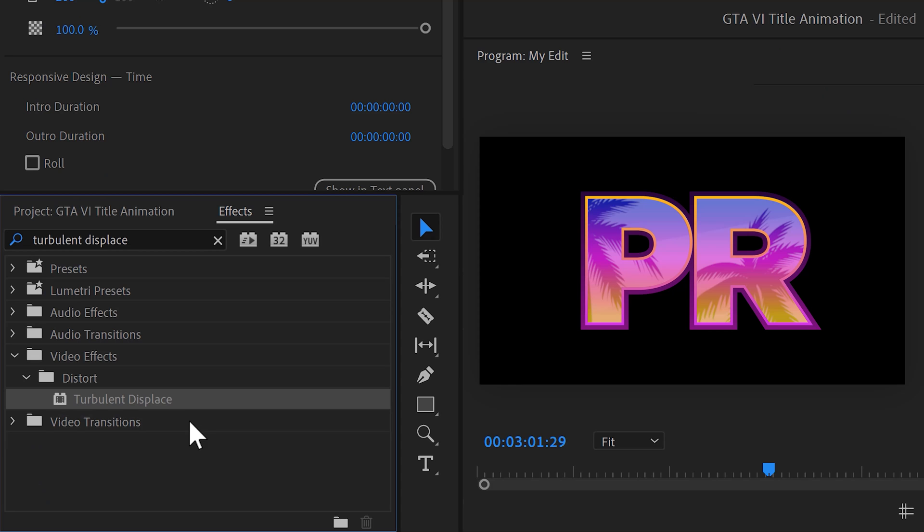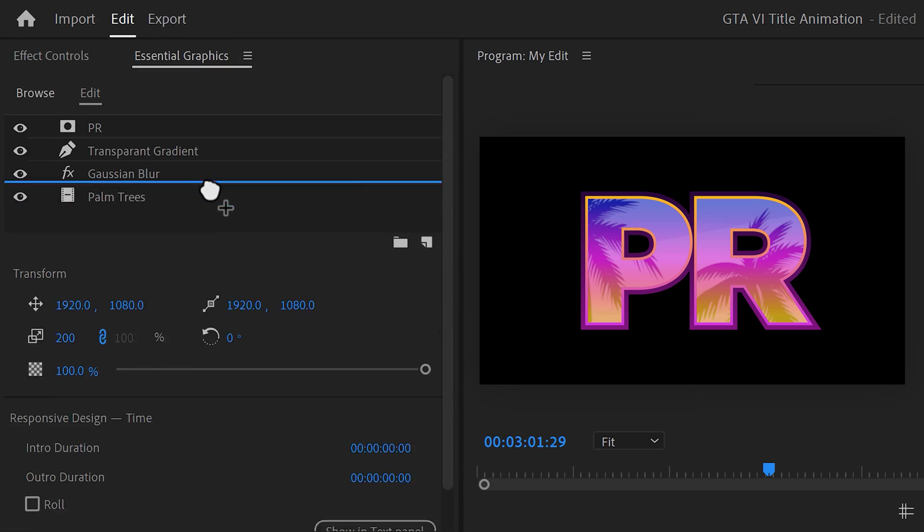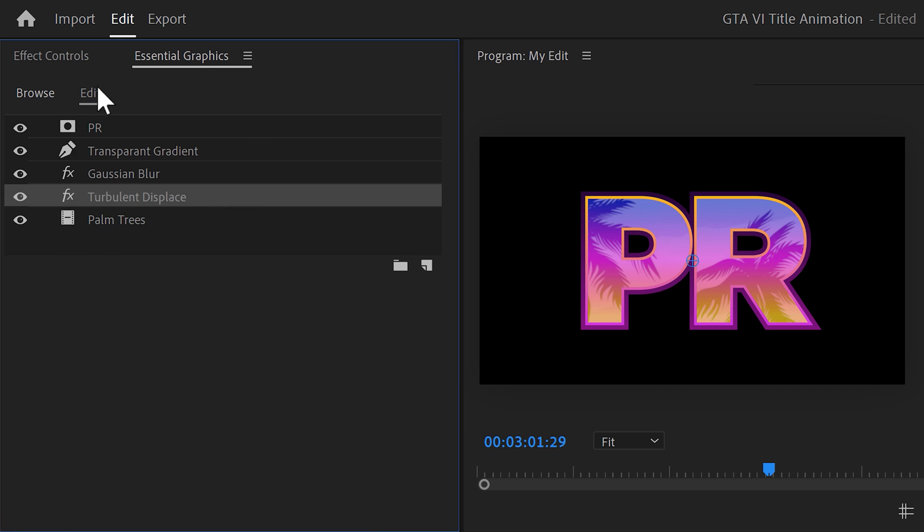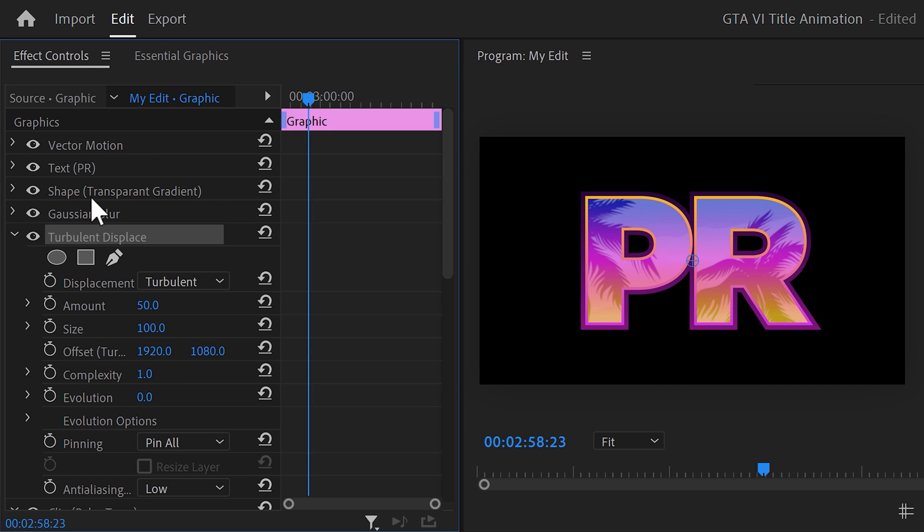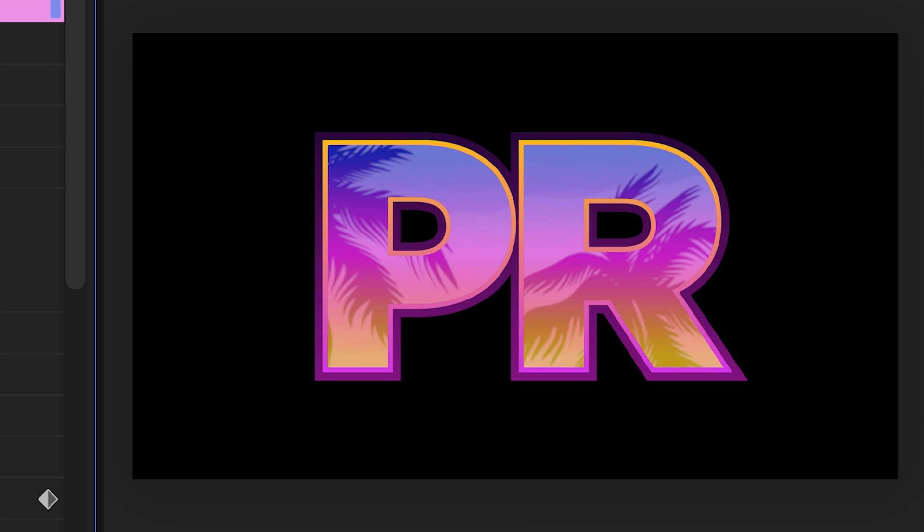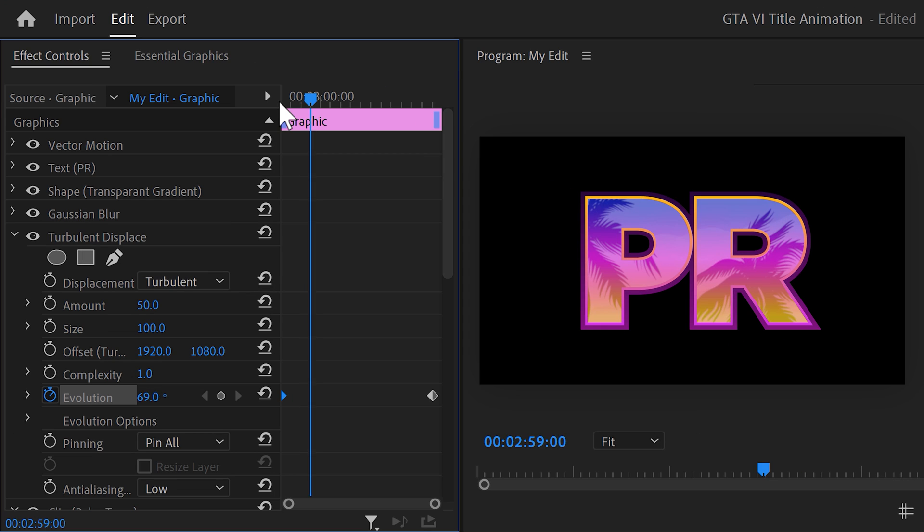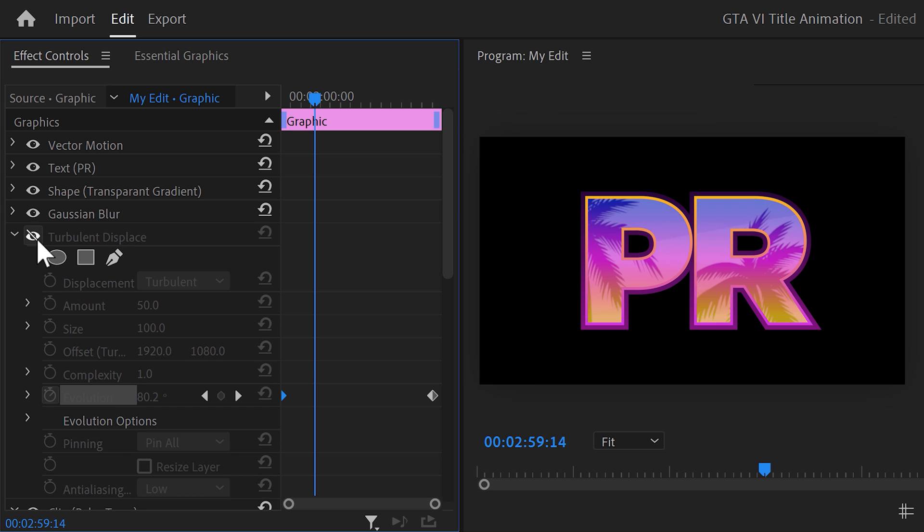Now, it would be even cooler if the leaves were actually moving, just like in the original. Nothing we can do in Premiere, because in the effects library, find the turbulent displace effect. Again, drag it on top of the image. In the effect controls, we're gonna animate the evolution. Set it to 0 degrees and then click the stopwatch icon to set a keyframe. Grab the playhead and move further in time. Then increase the evolution to something like 360 degrees. As you can see, the palm trees will now move around. Now, turbulent displace is very heavy on your CPU, so for now, I suggest you just disable the effect until we're done. Just don't forget to turn it back on before exporting.